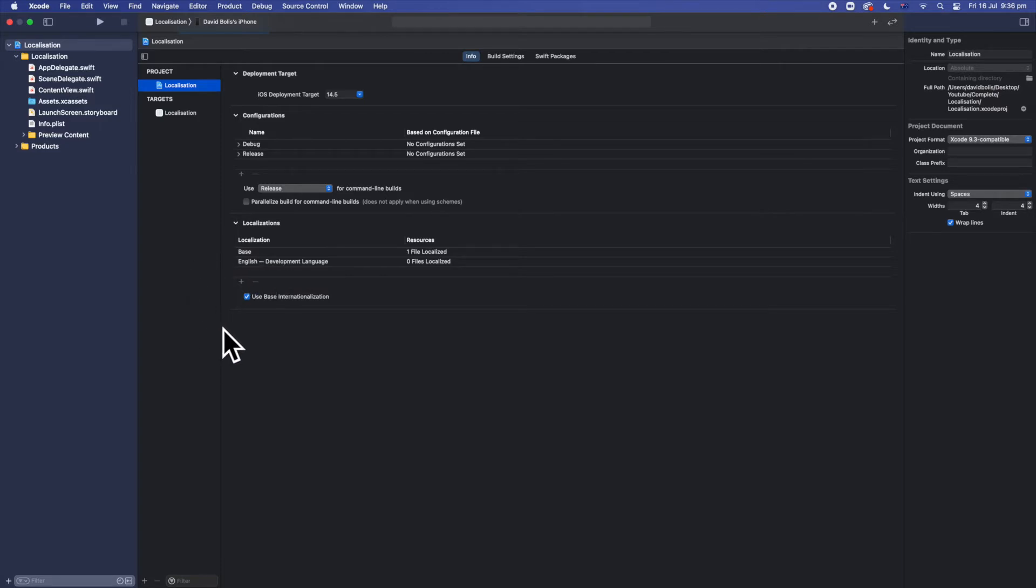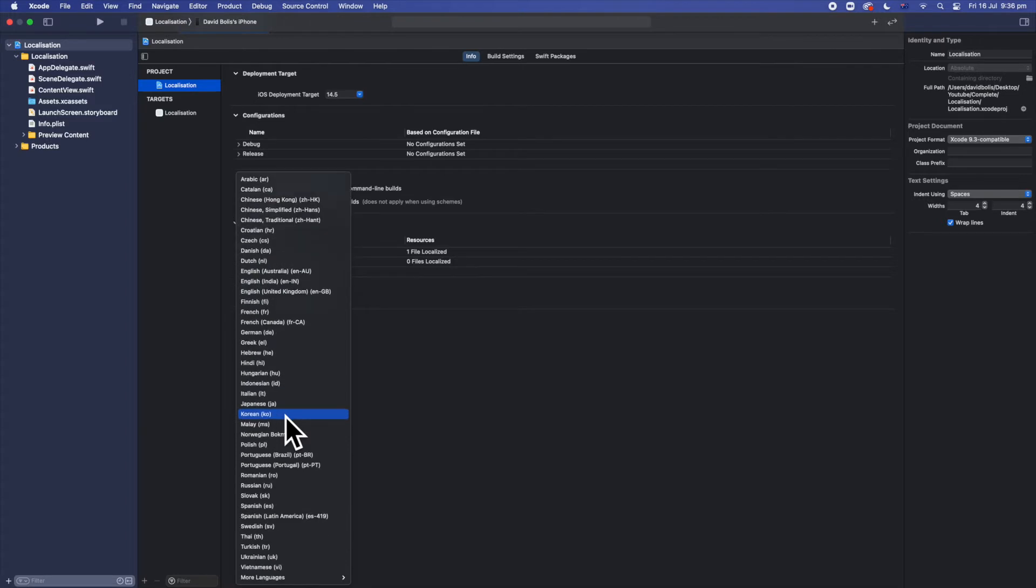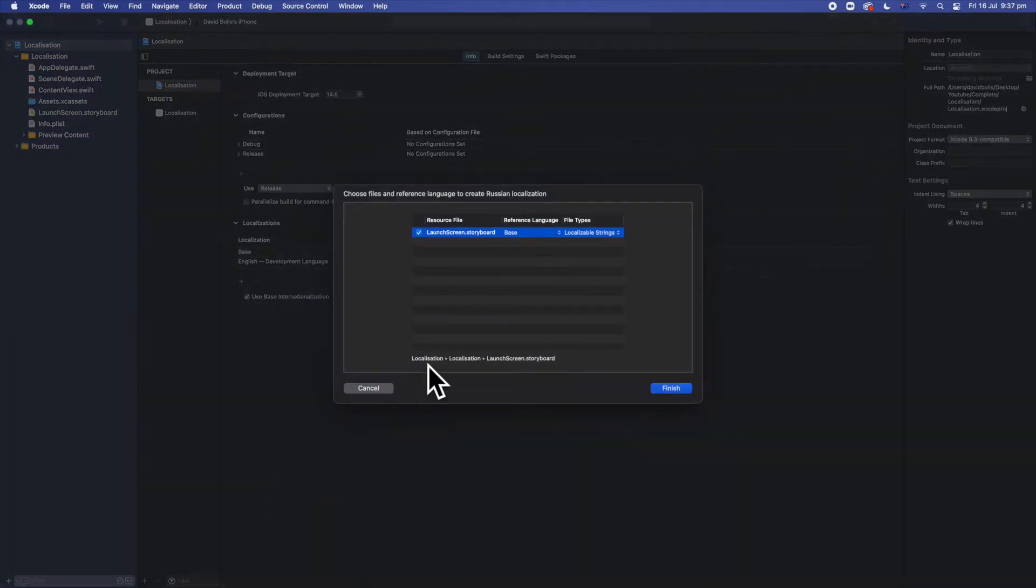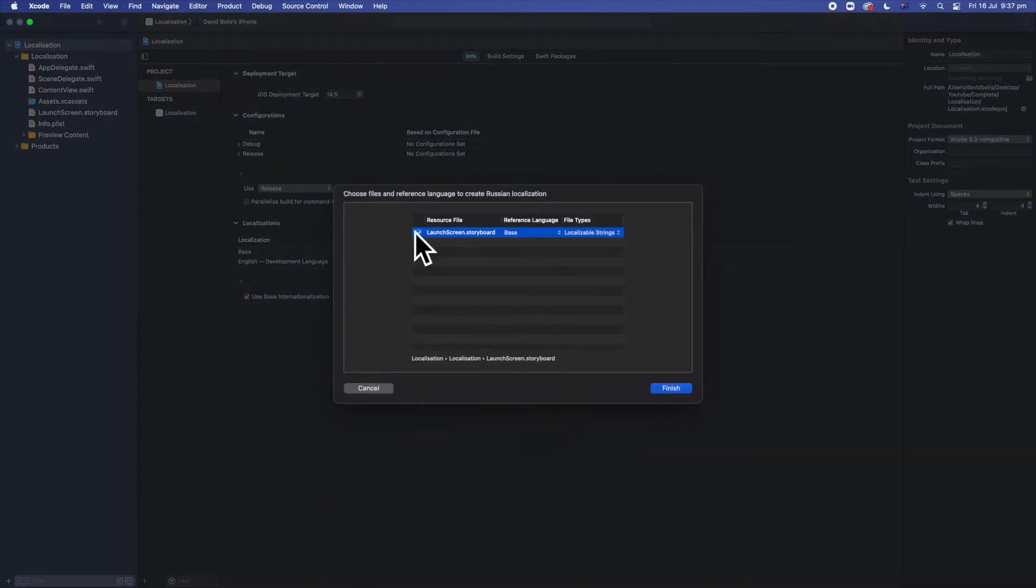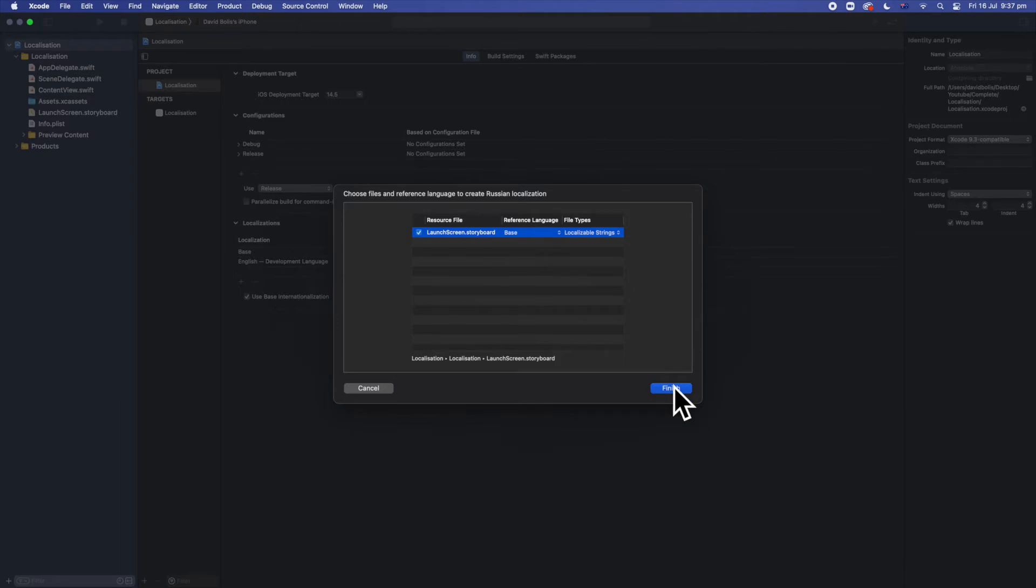But we want to add something else. So let's say for example we want to add Russian. So we're going to click on the plus button and we're going to look for Russian. Here it is Russian. Now it's going to show this pop-up and what you want to do is make sure this is checked in and then I'm going to click on finish. There we go. So now we have our Russian.